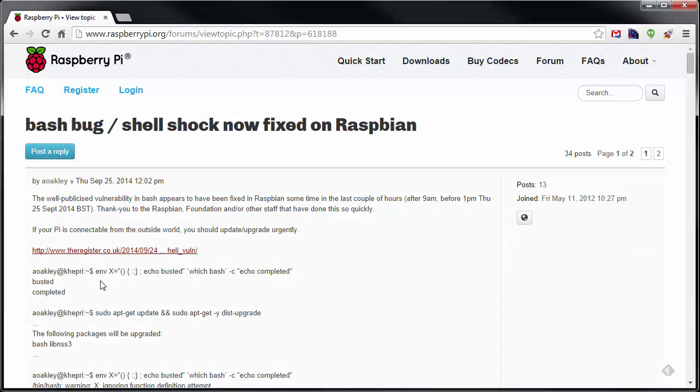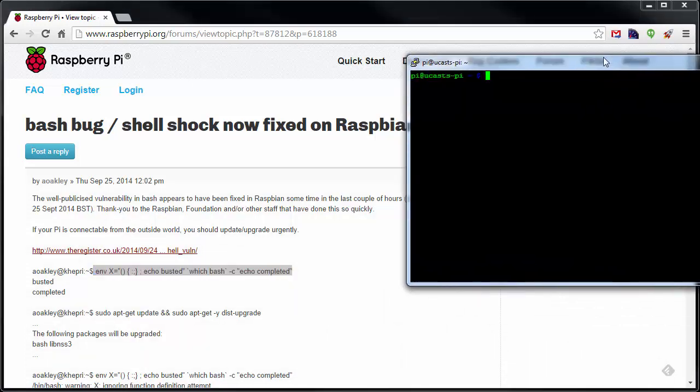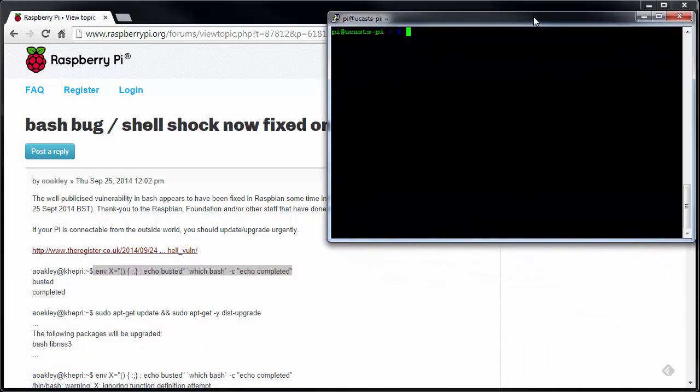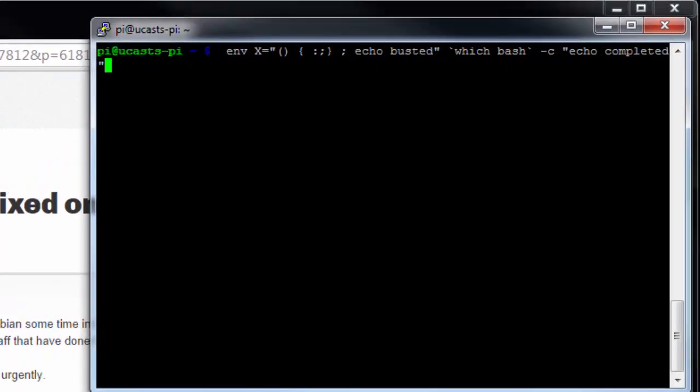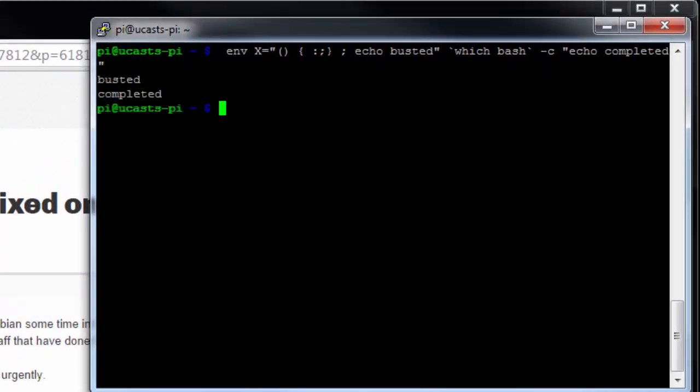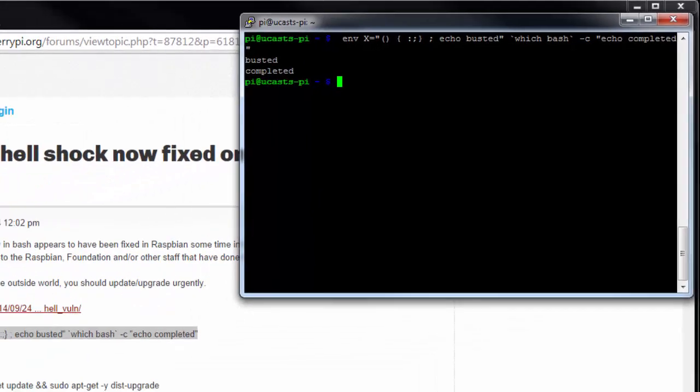And so what we're going to do is take this line right here that we're going to run in our shell. And this will show the exploit if we are not patched. And so we're just going to paste that right in, hit enter, and you'll see we get busted completed, meaning it is broken. Our version of bash does have the vulnerability.